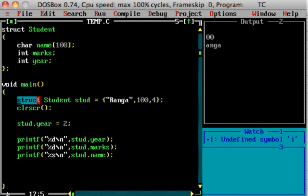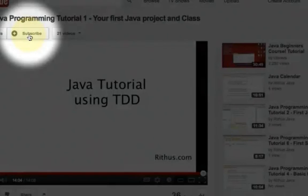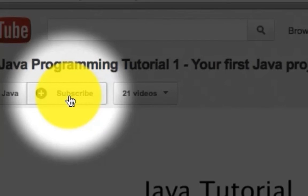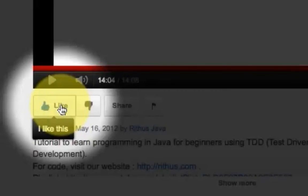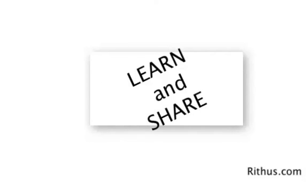If you want to learn more, check out programming tutorials for C++, Java, J2EE, and data structures. Until next time, bye.